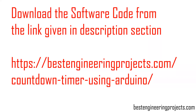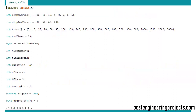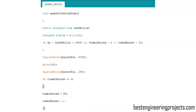Now let's look at the software code. Download it from the link given in the description — based engineer project slash countdown timer using Arduino. The code is very simple and can be understood by anyone with basic Arduino programming knowledge. You can modify the pin connections and time limits as needed. The only library used is the EEPROM library, to store the last-used time. You can also disable the tick-tick sound from the buzzer every second by commenting out the relevant line of code in the update countdown time function.